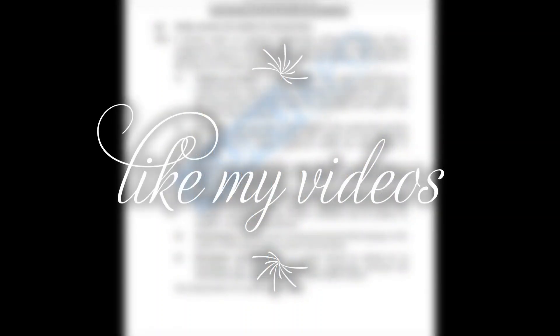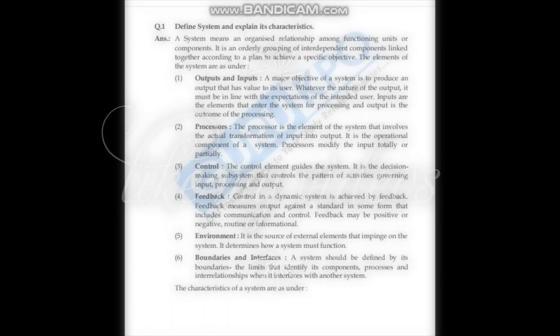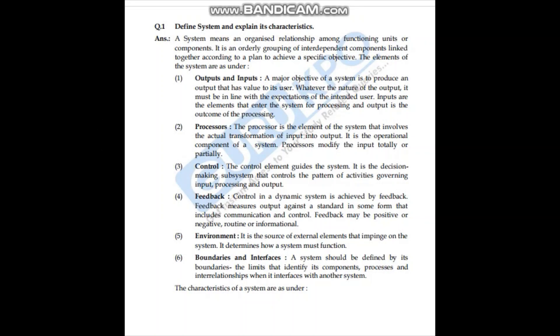Hey guys, welcome back to my channel and welcome back to another video. This video is MCS-014, BCS 3rd semester. We are going to cover some important questions here. The first question is: define system and explain its characteristics.